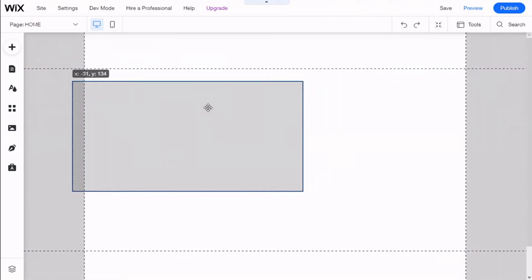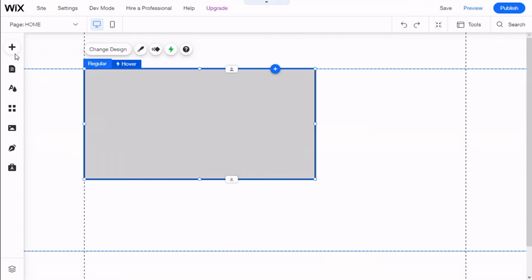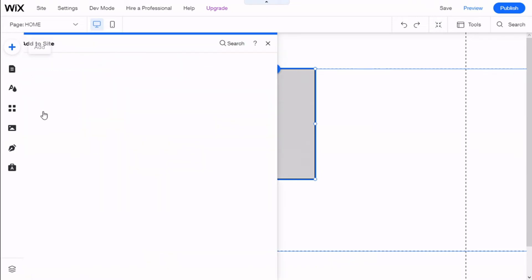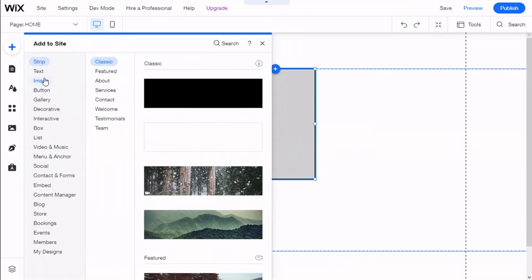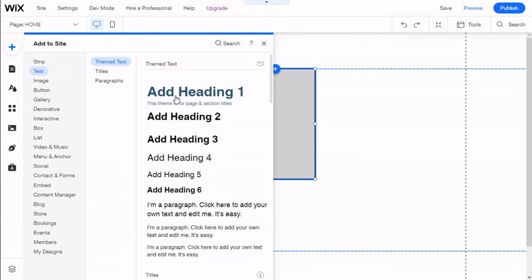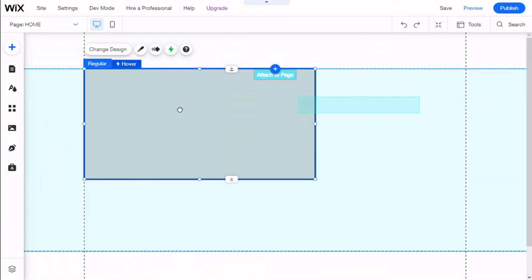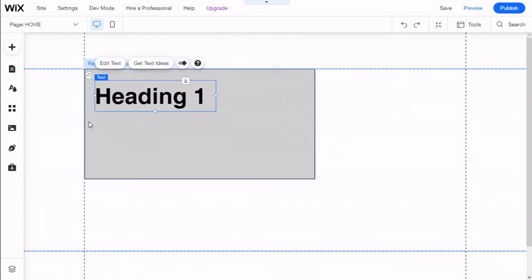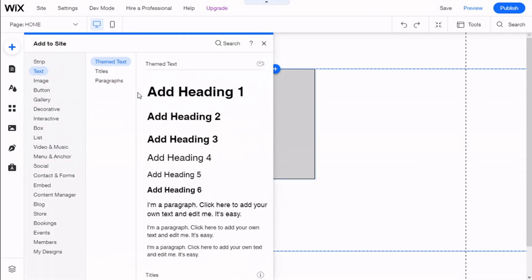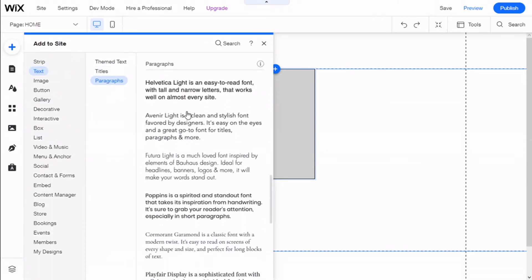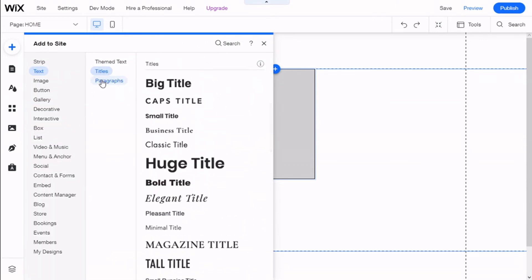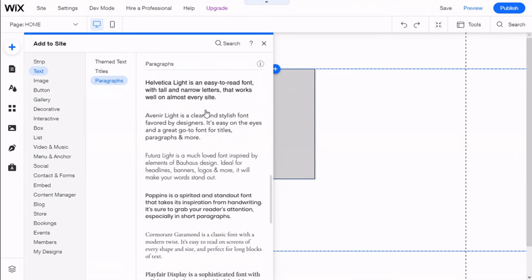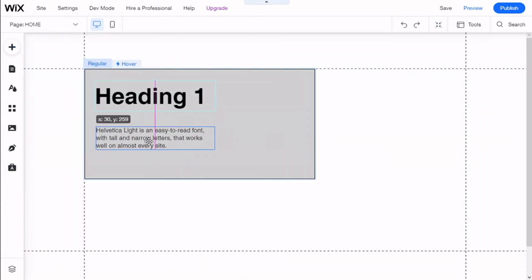Now what we can do with this container is make it hold things inside. So we go to Add, and for example, we are going to give it a title. We attach it, then we are going to give it some text, some paragraphs.